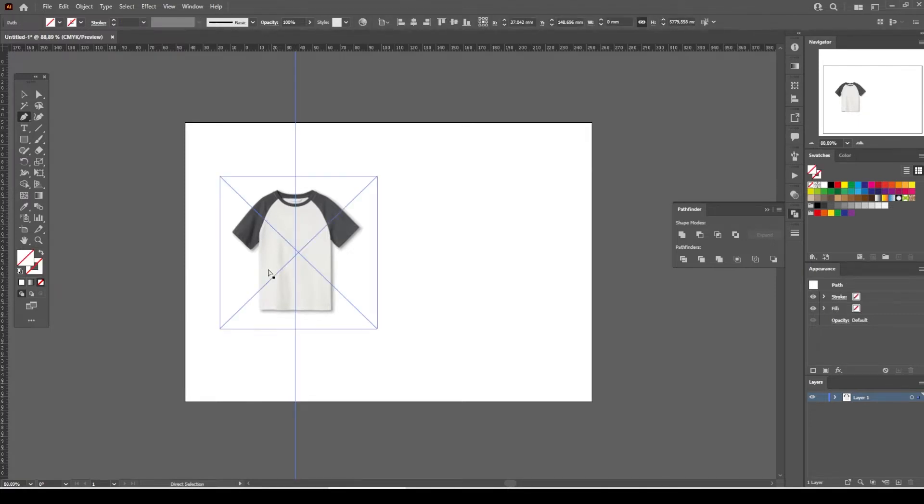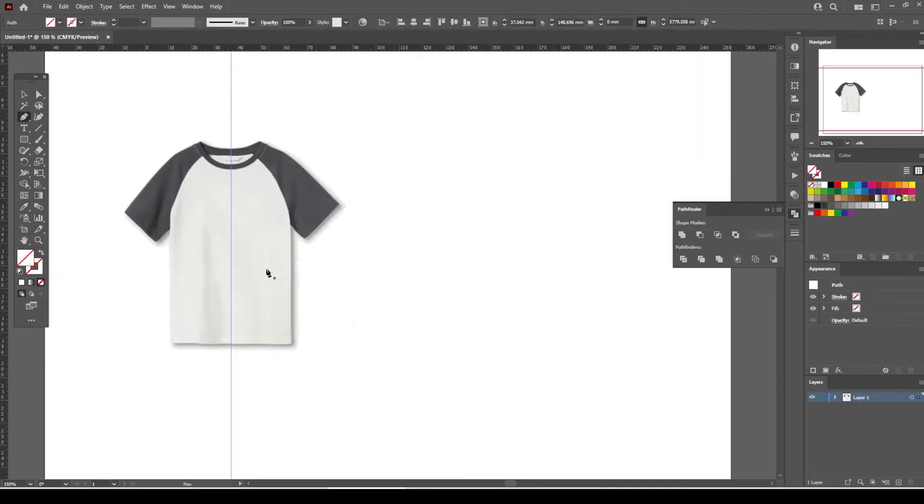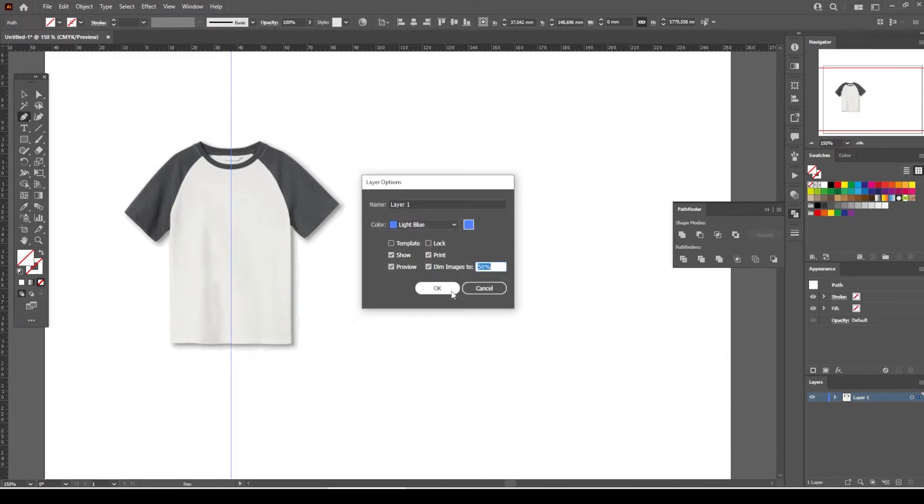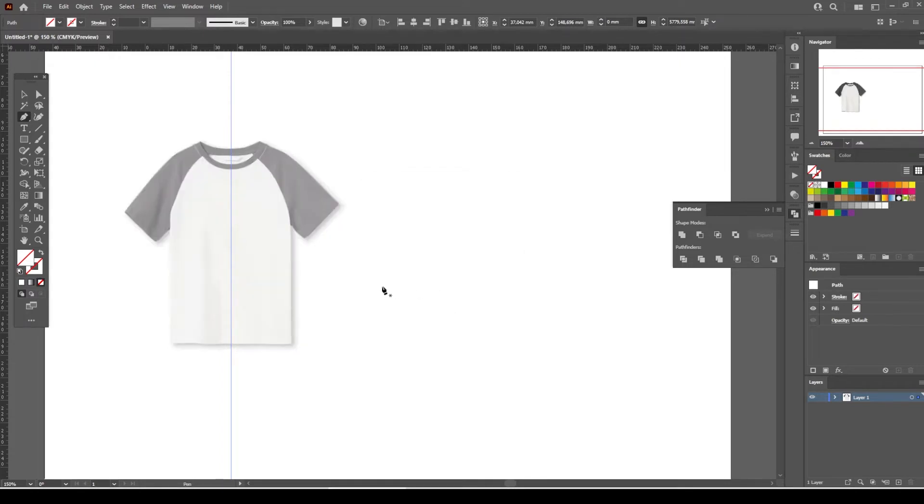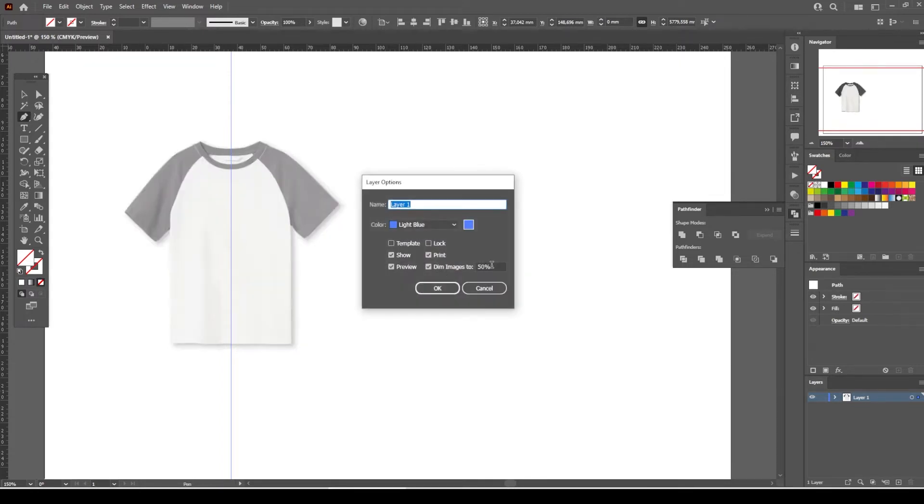Double-click on the current layer. From the layer options menu, select Dim Image 50% and click OK. If you're having trouble seeing the t-shirt, you can try a higher percentage level like 75% or 80%, or vice versa.